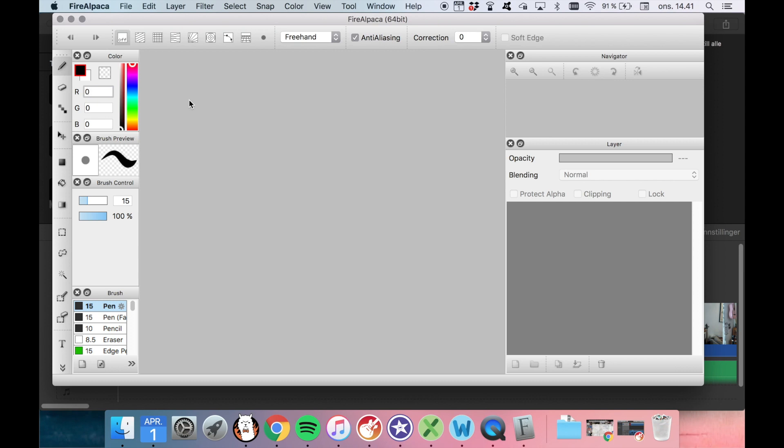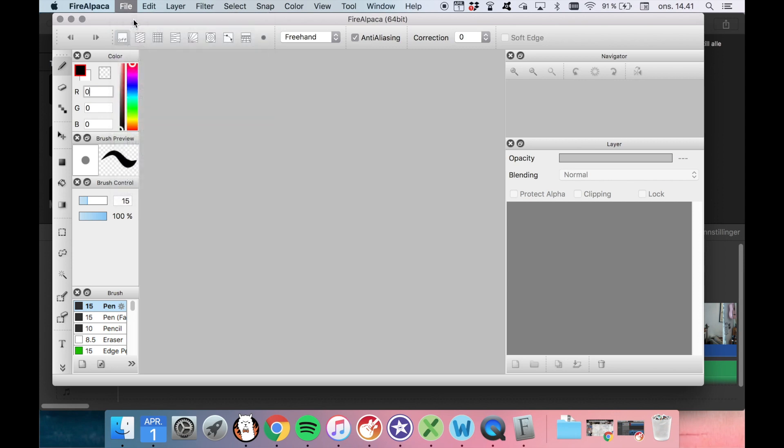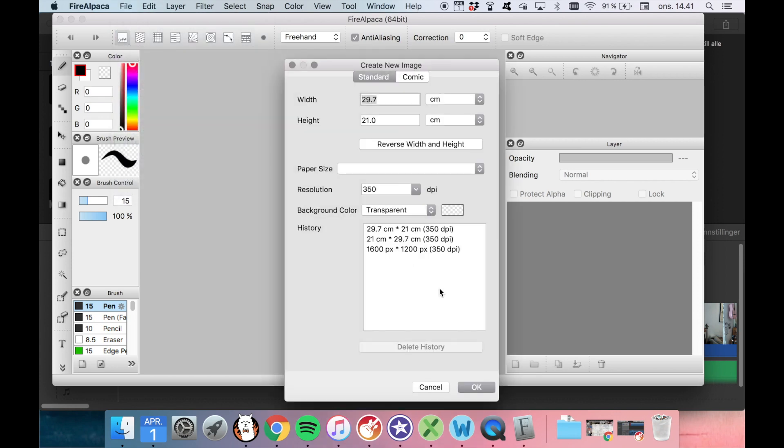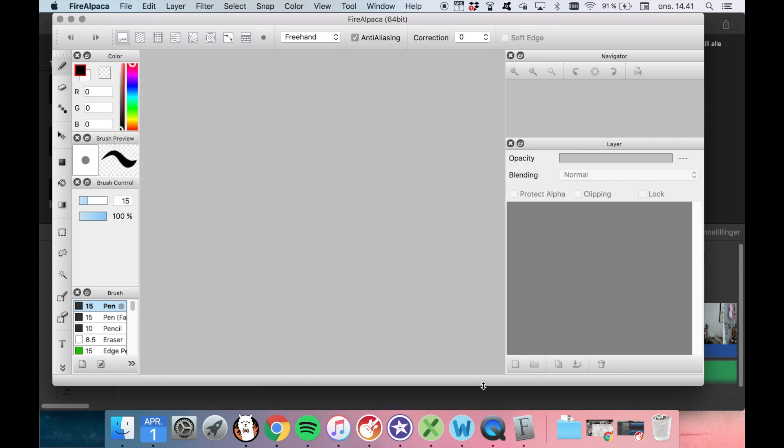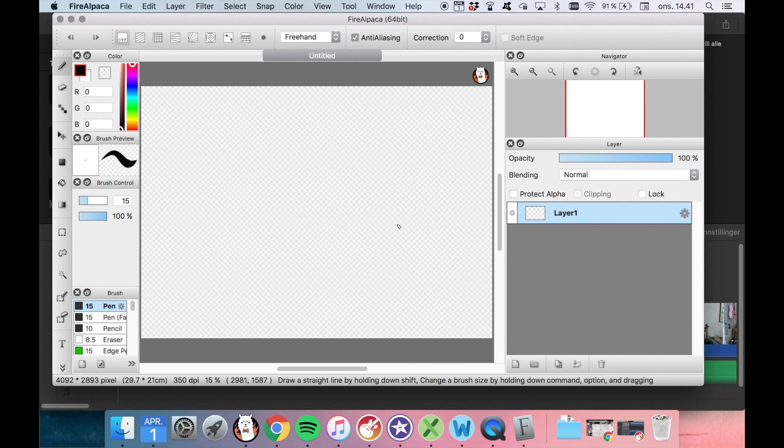But you can of course use any kind of drawing program or editing thing that you like. You can find some options online. I think you can use Canva for this as well. But if you are in Fire Alpaca, then you just open a new project. And as you can see the background is transparent, so that makes it really easy for us to just add things to our different movie projects and stuff.